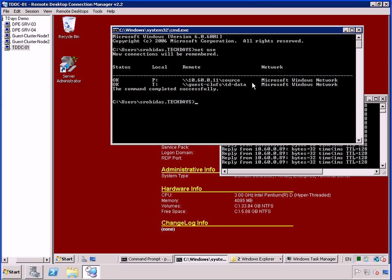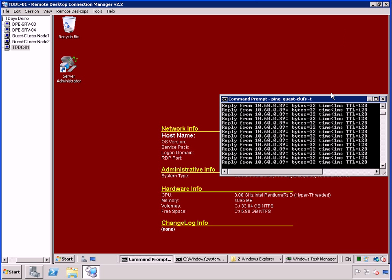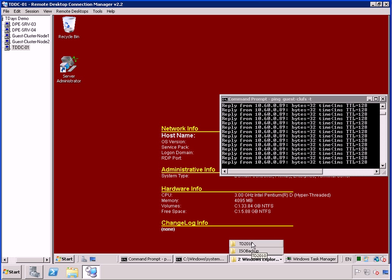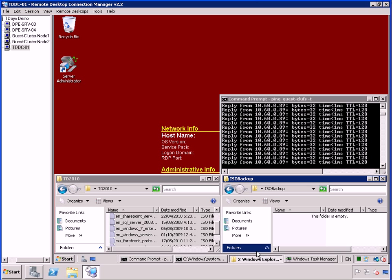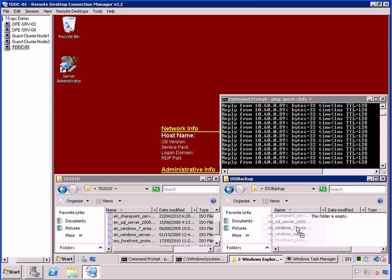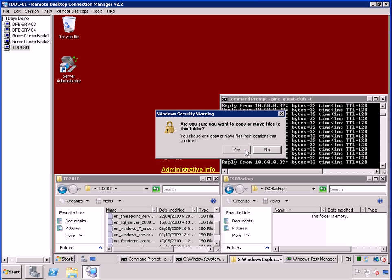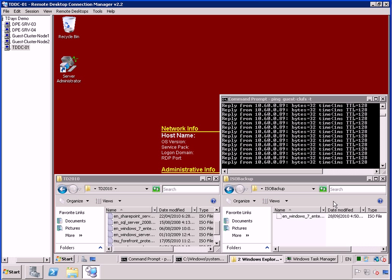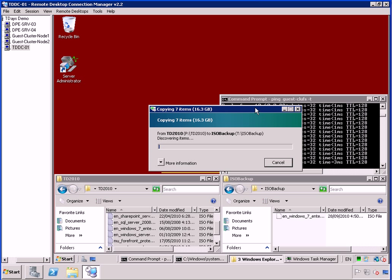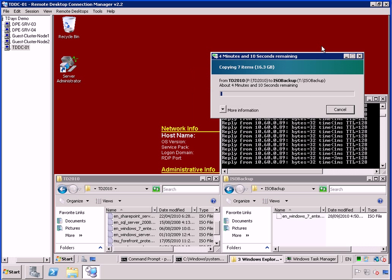And what we're going to do is copy a bunch of ISOs from the P drive over to my T drive, which is inside the virtual guest clusters. So let's set that copy up right now. Here's my P drive. Here's the T drive. And we're going to copy approximately 16 gigs worth of data here.